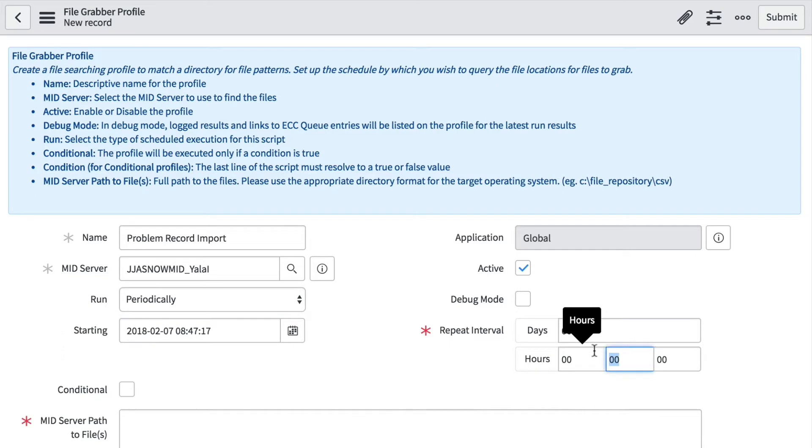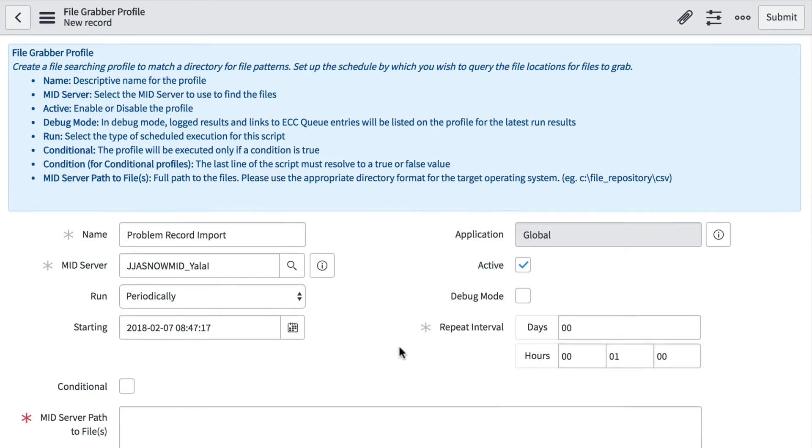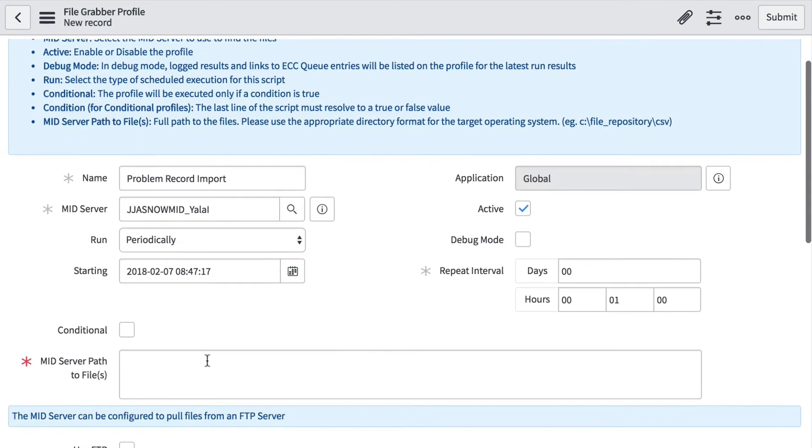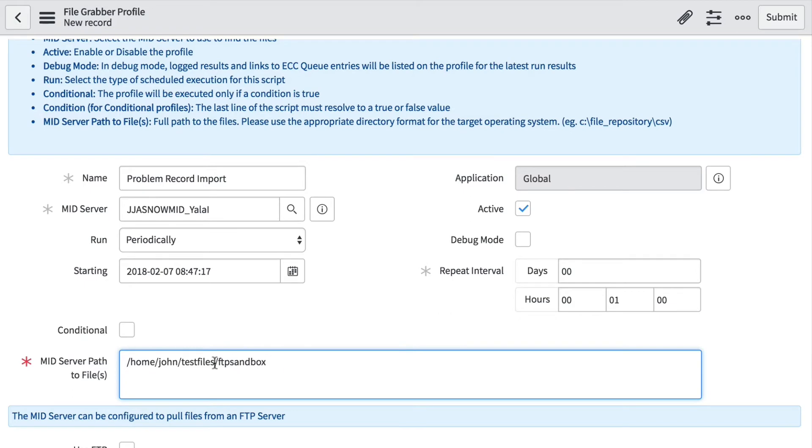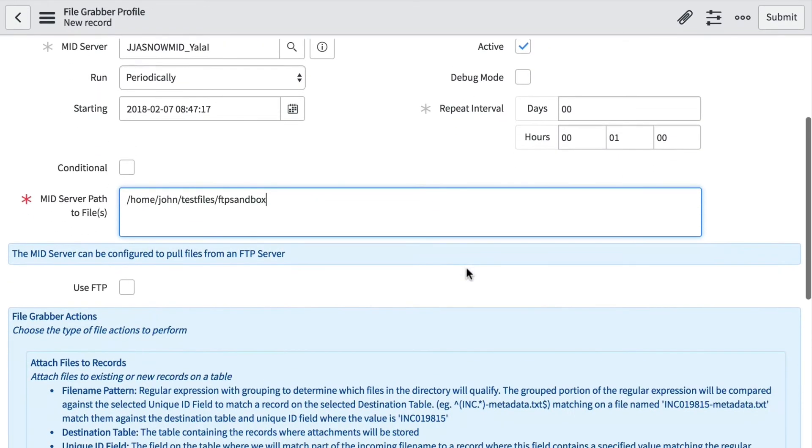We'll set the interval to be every minute. We're going to store our files on the mid server in a sandbox directory. This directory will get cleaned up of the files that we bring over from the FTP server. I've created a folder on our mid server device where these files can reside.